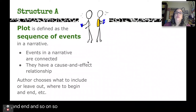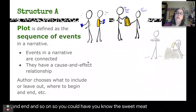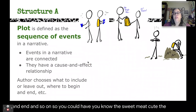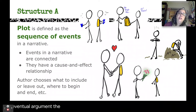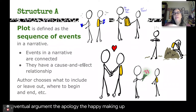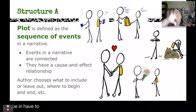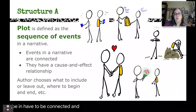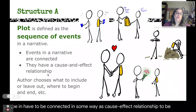So you could have the sweet meet cute, the eventual argument, the apology, the happy making up — all of these things have to be connected in some way as a cause and effect relationship to be a strong plot.